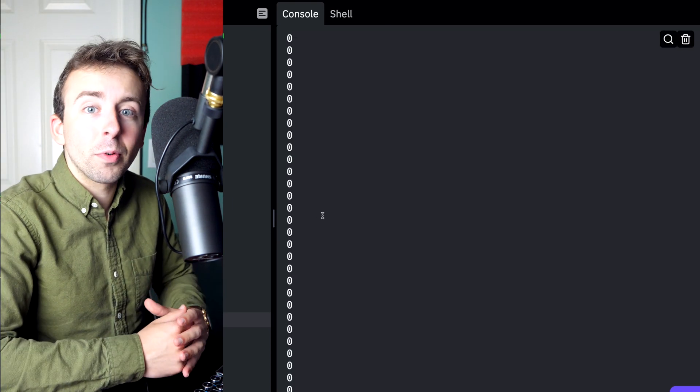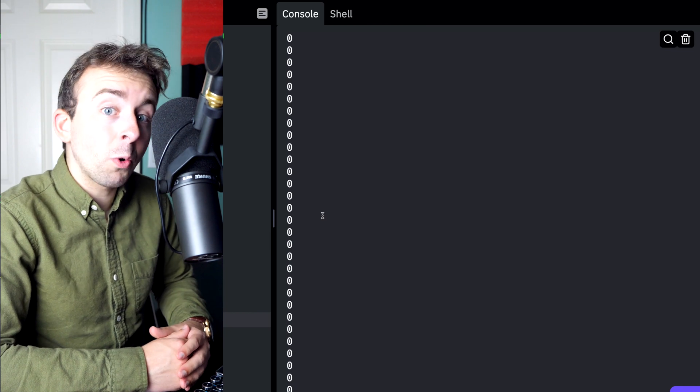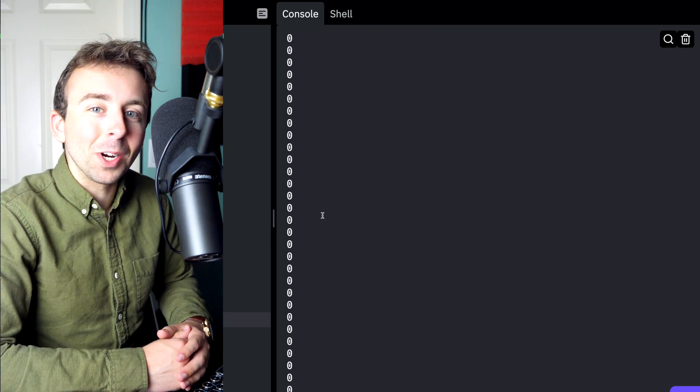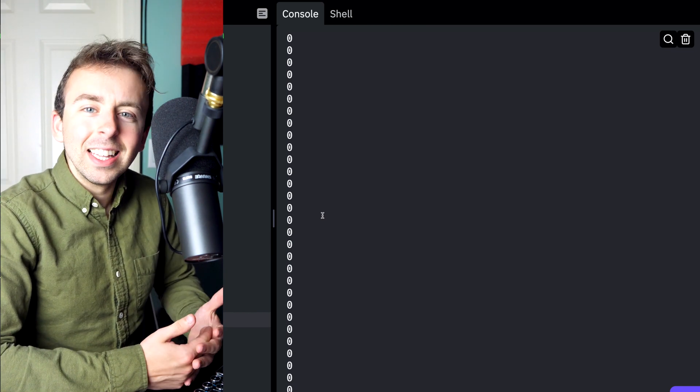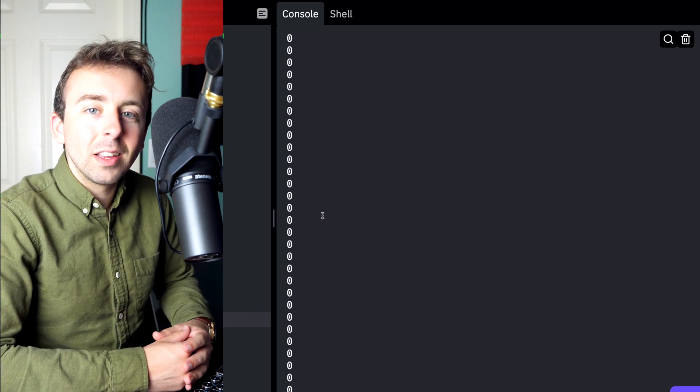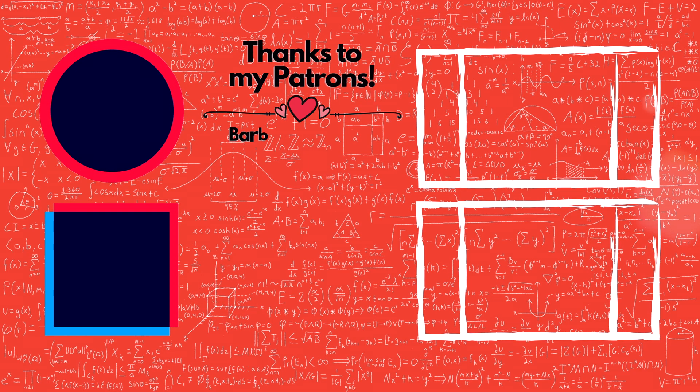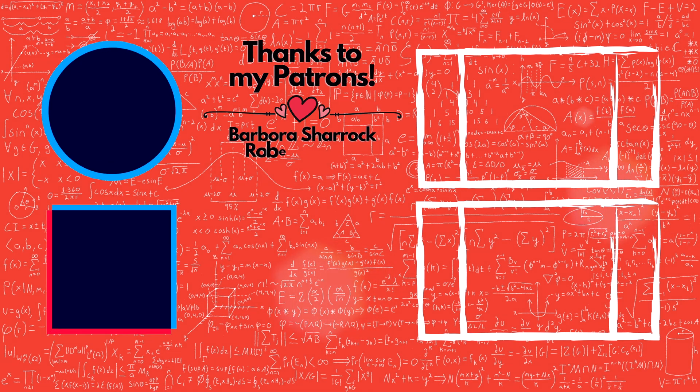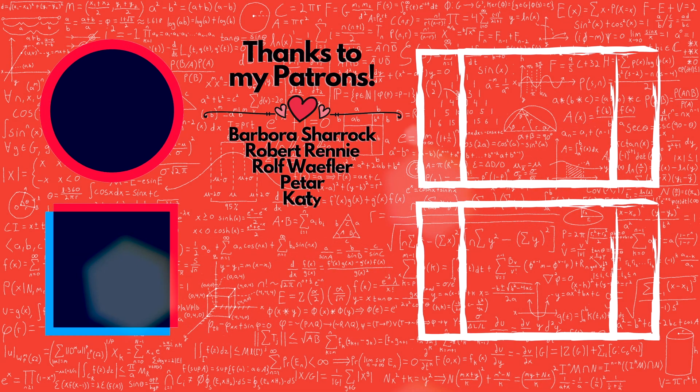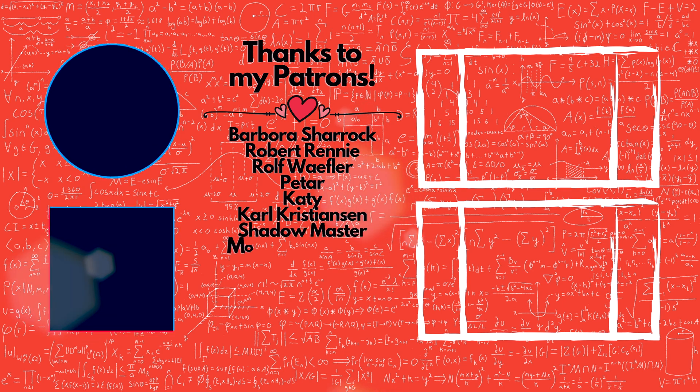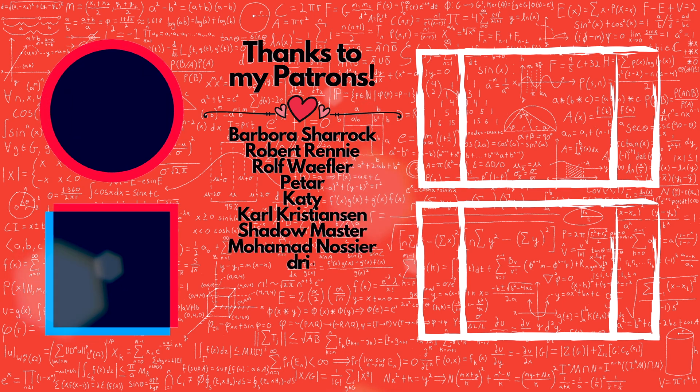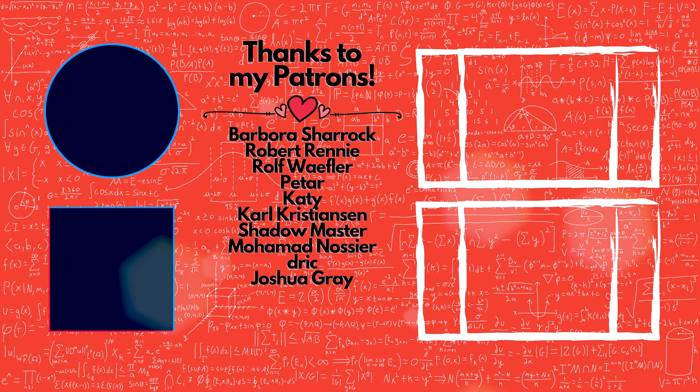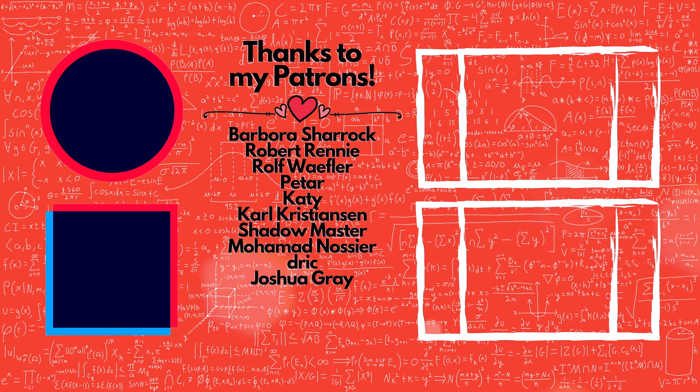That's how you program the factorial function in Python recursively. Let me know in the comments if you have any questions. We'll see you next time. Bye.